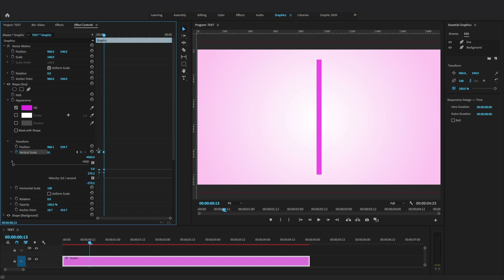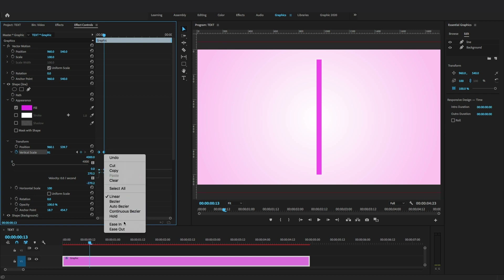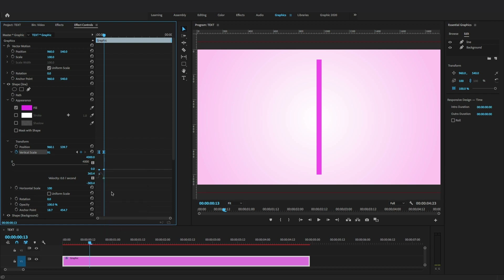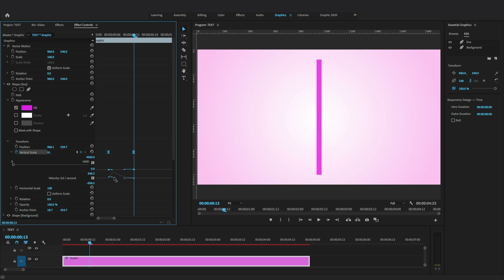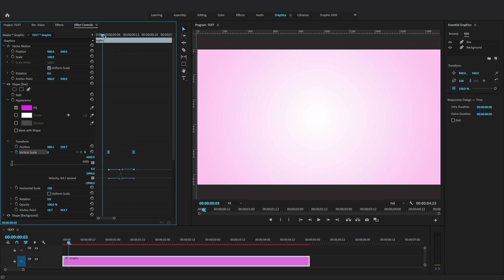Select the keyframes and right-click Easy In to enable interpolation. To make a smooth animation, you can see a small graph — grab the handles to manually adjust the rate of speed. Drag the handles down to make it smooth and easy in.